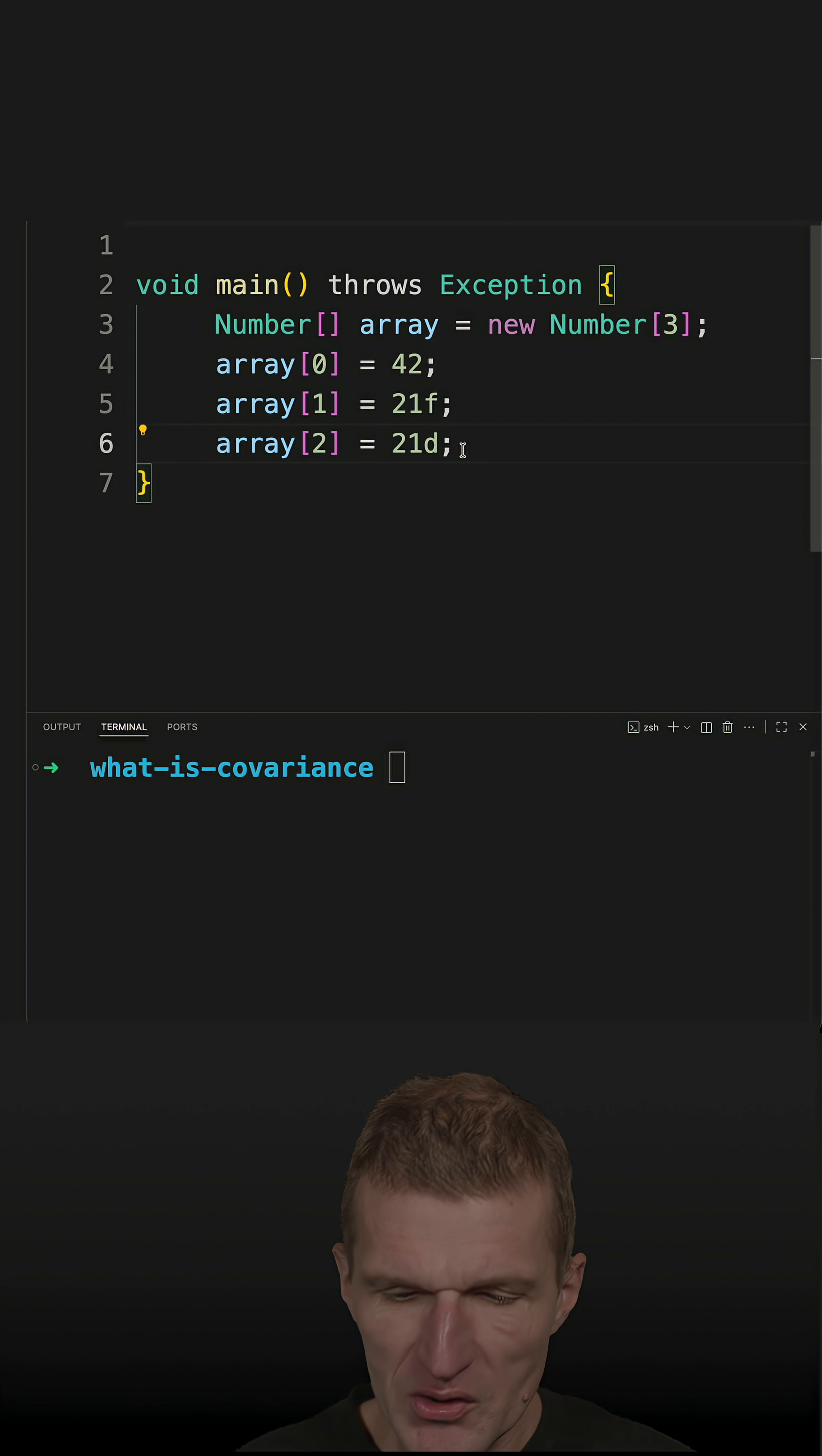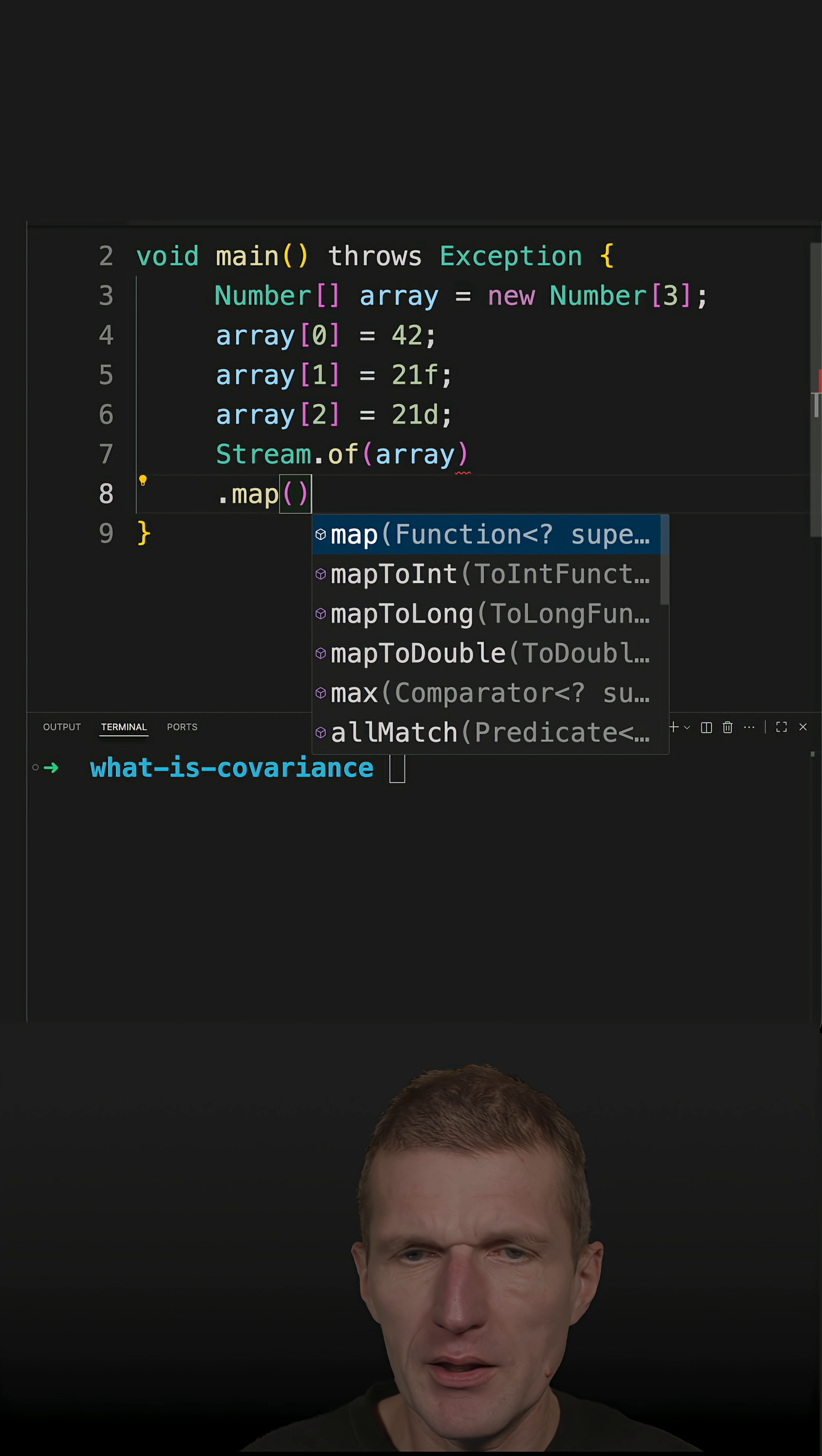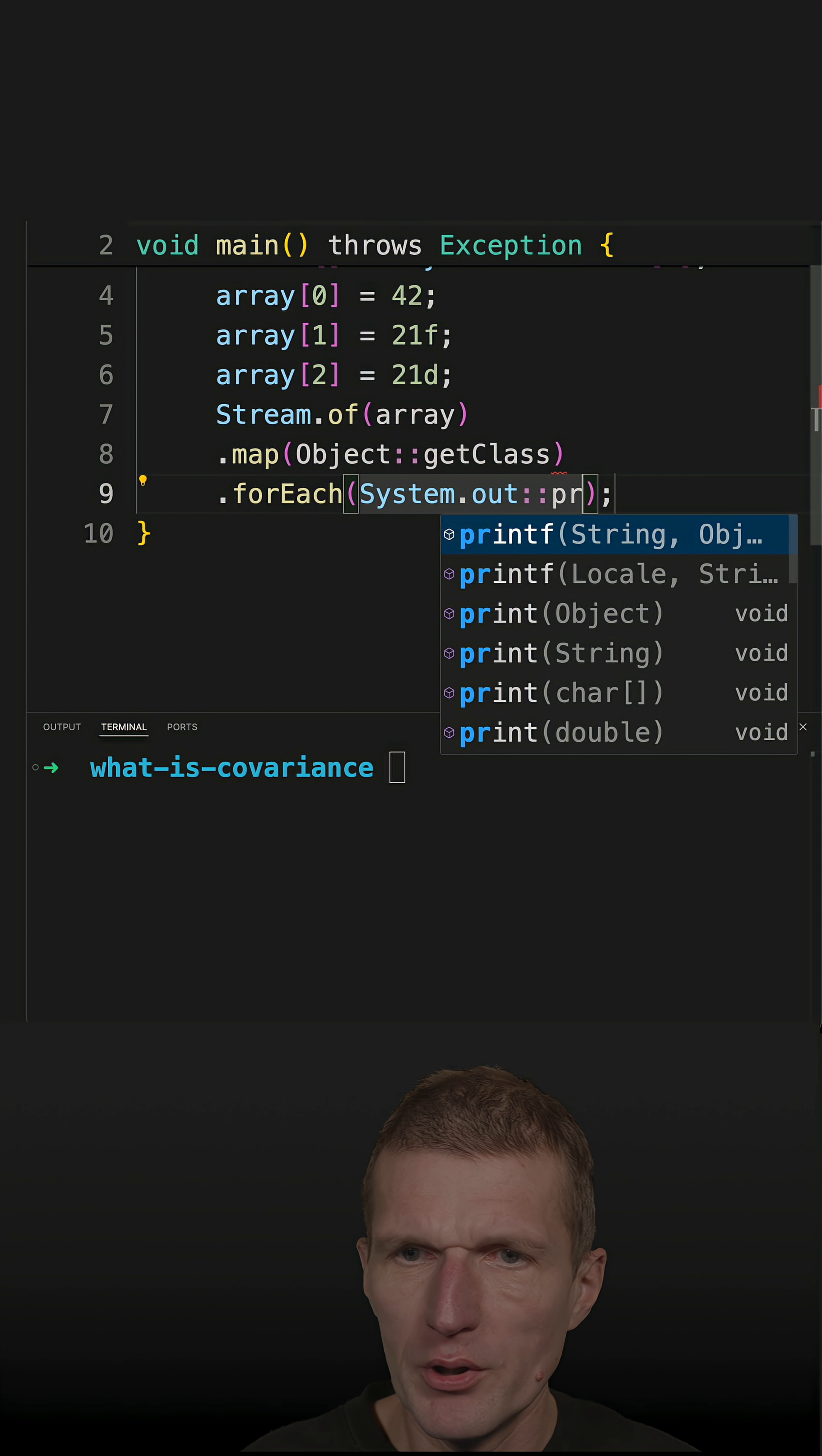And we can actually see this by... let's try that. I would like to print them out. And for that, I think this should work. Object get class, and then for each, system out print line.